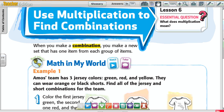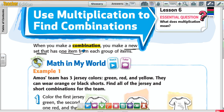All right, it's chapter 4, lesson 6. It says: use multiplication to find combinations. When you make a combination, you make a new set — that's a key word, a new set — that has one item from each group of items. That's called a combination.